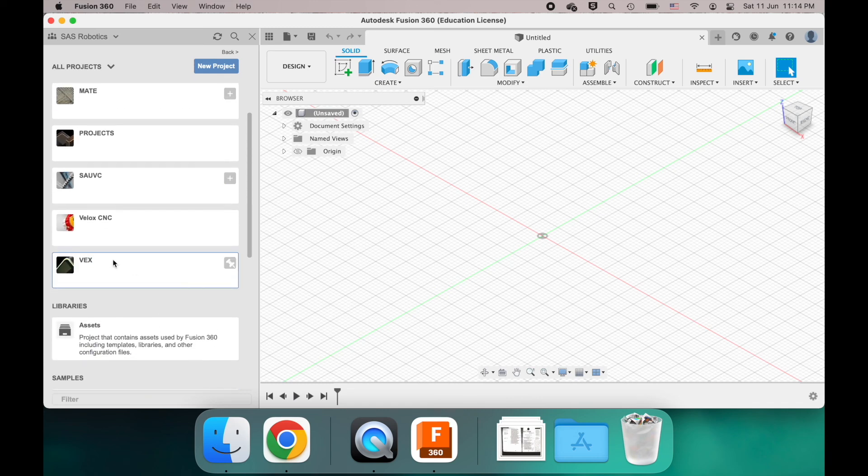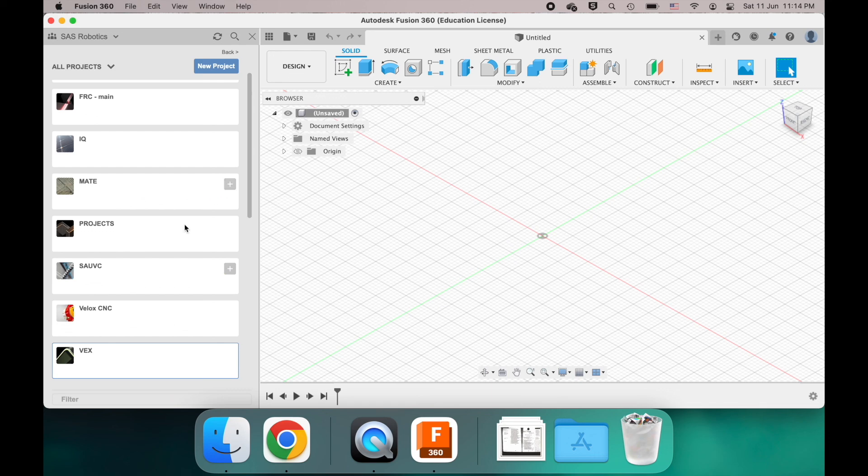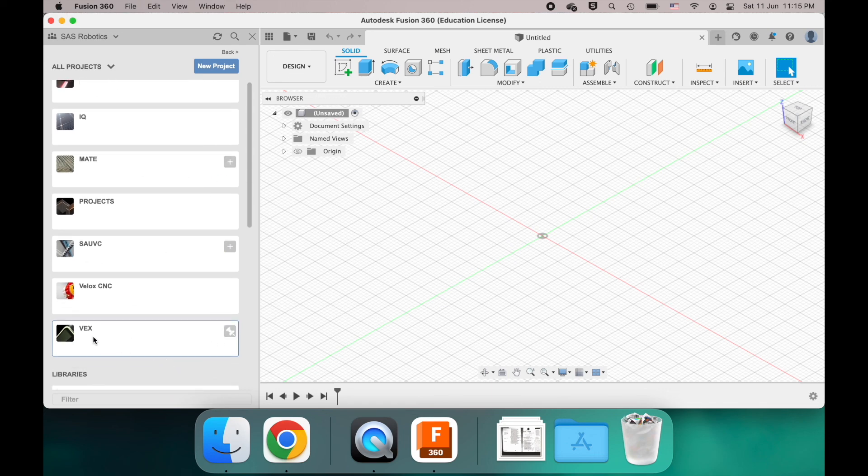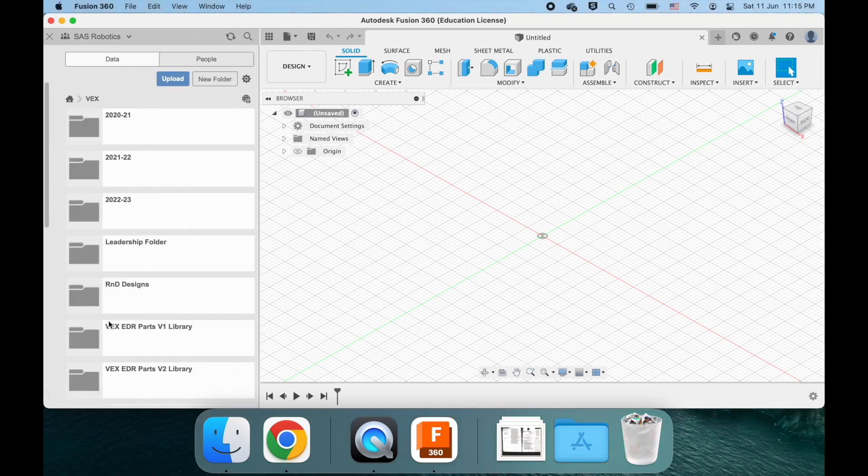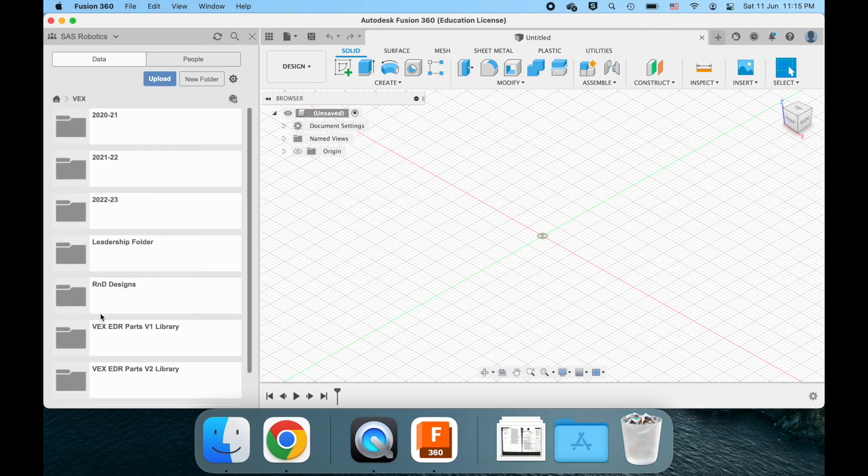And then once you're here, you make sure to join the VEX project. I haven't joined the Mate one, so it will just have a plus beside it. And you click Join Product for the VEX one. And then your setup should look something like this.